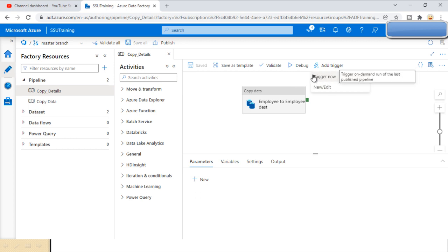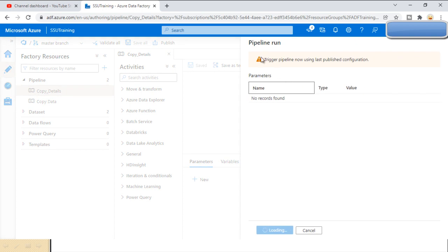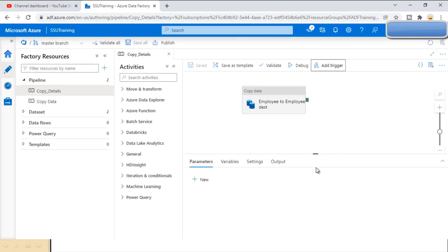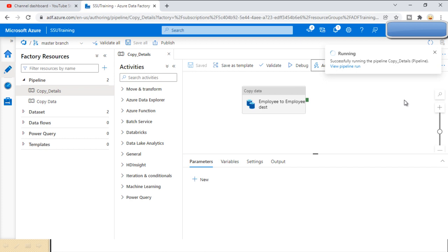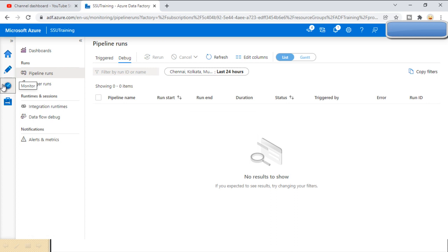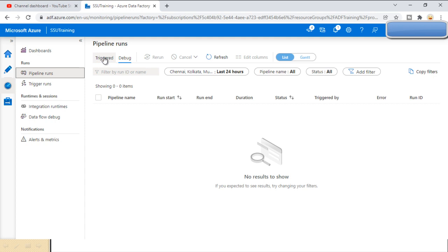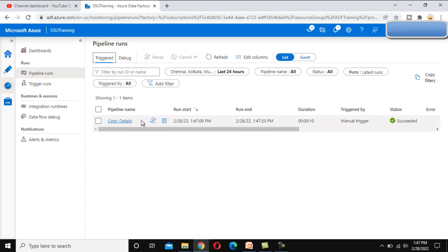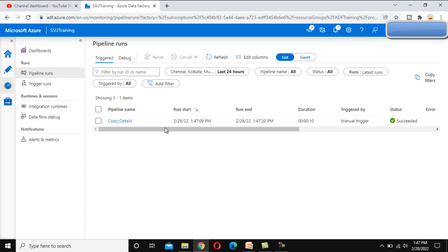When we click on 'Trigger Now', it performs a manual operation and will execute only once. After clicking OK, the pipeline starts running — and now it has executed successfully. To check this trigger execution, we go to the Monitor tab. Inside Pipeline Runs, we can see the triggered option. The pipeline executed successfully in 10 seconds, and we can see the run start and end times with all execution information.